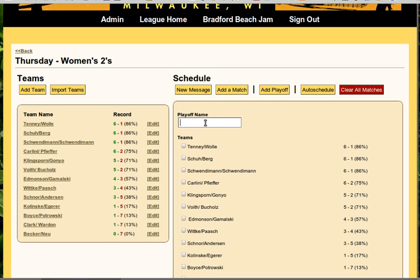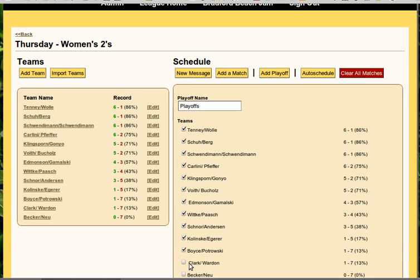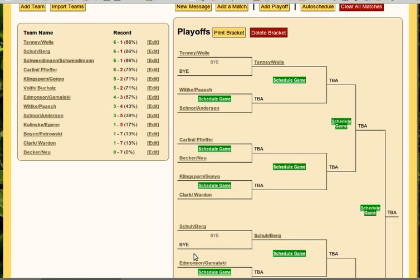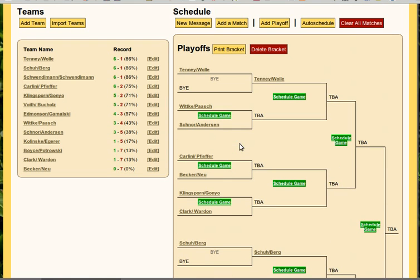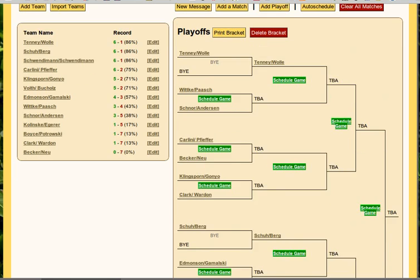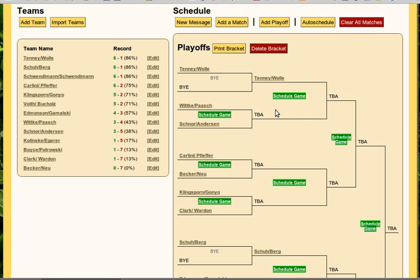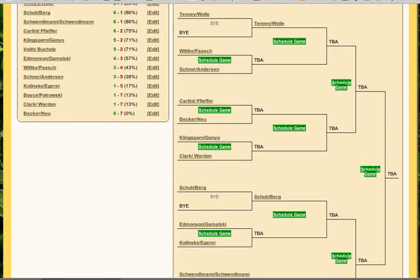Let's just create a whole bracket with all 13 teams — we'll call it 'Playoffs, everyone gets in.' Select all the teams and let's create the bracket. This will automatically make the proper depth of a bracket. Notice now instead of just being 8 sections, it's actually got all 16, and there's just a handful of byes scattered around. So we can start filling these games in just as we did with all the others — clicking Schedule Game and going forward that way.